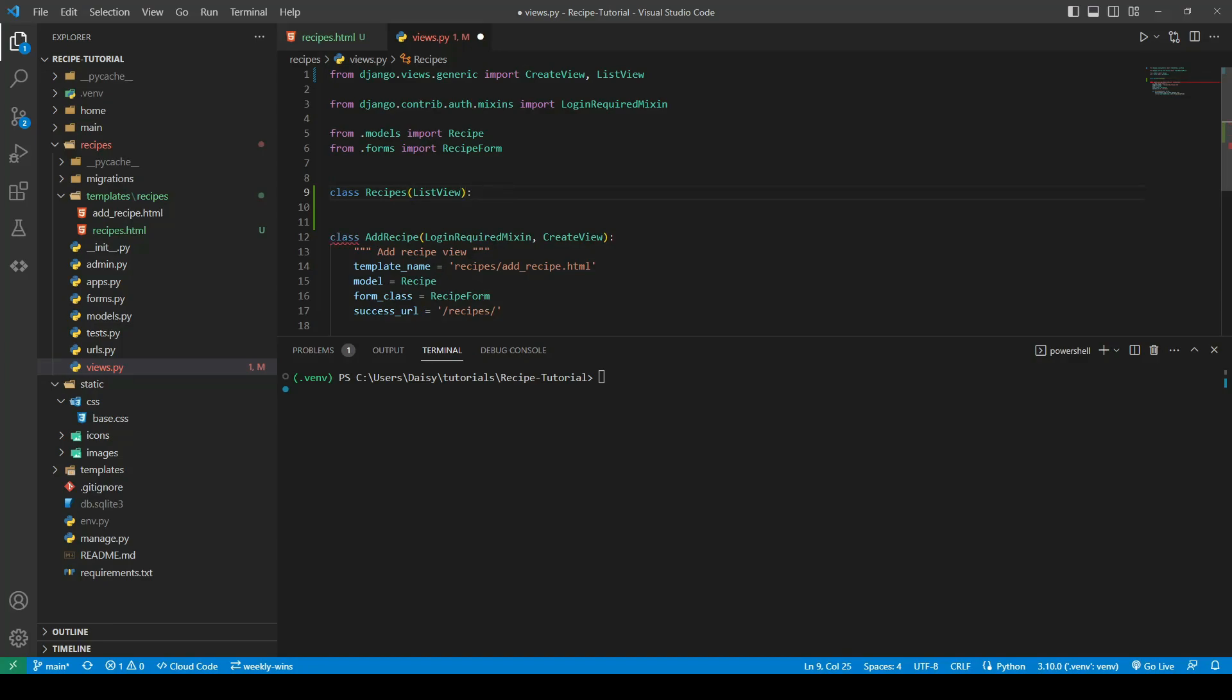Now I just want to note here that if we named this class recipe, this would actually cause an issue later on down the line. So do make sure that it's recipes.